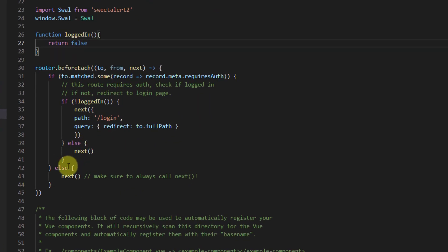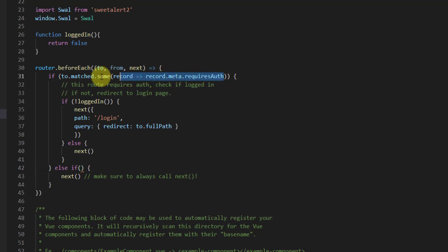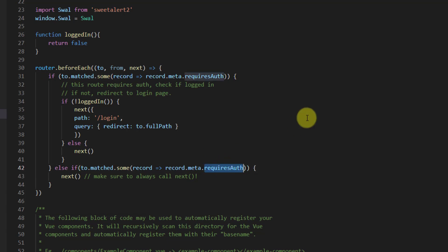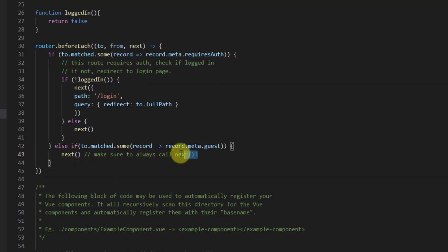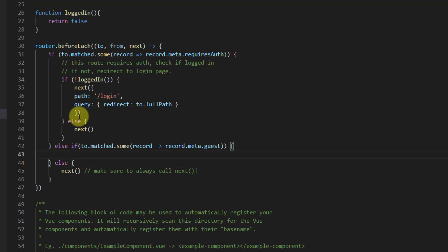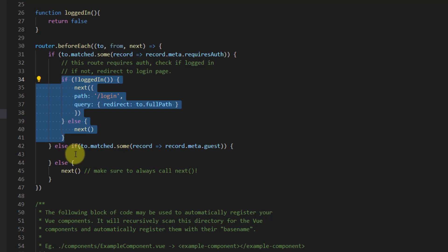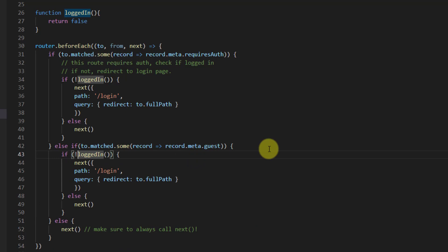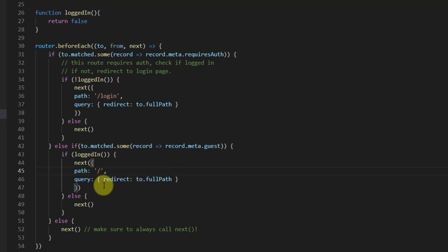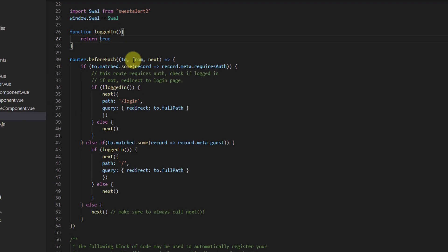After the existing else block, let's add an else-if to handle the guest case — when the user is already logged in. We'll check for the guest meta field and, if the user is logged in, redirect them to the welcome page. Now if we change loggedIn back to true, meaning the user is logged in, it should redirect us back to the welcome component.